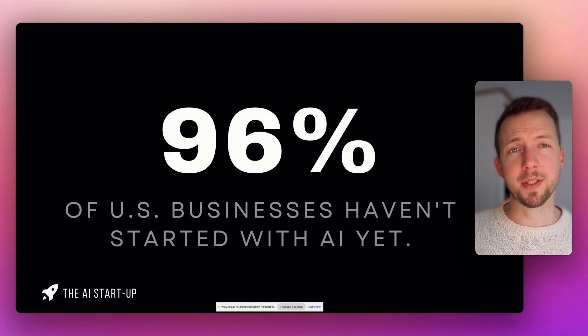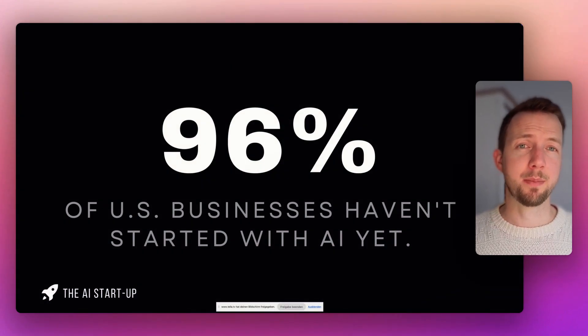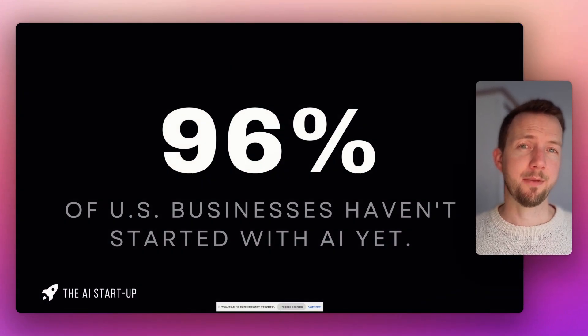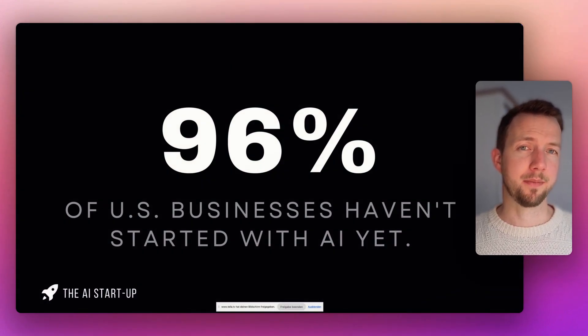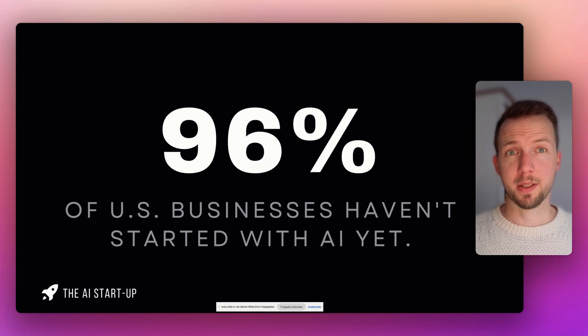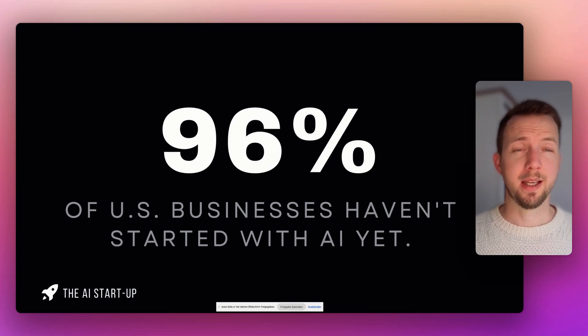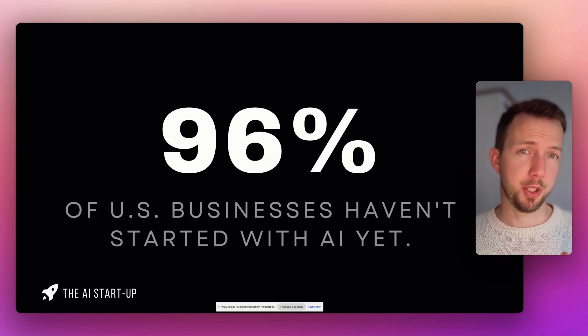We have just built an agent. A simple one, yet powerful. You may ask yourself, how can I sell this? The truth is that 96% of US-based businesses have not started with AI yet. That's not just a statistic. It's an opportunity. The need is there. Just let people know that you are able to do it.